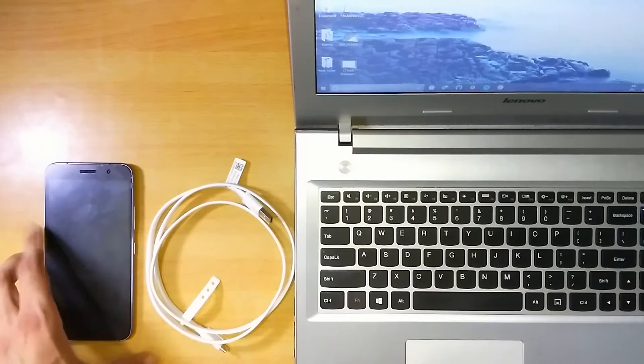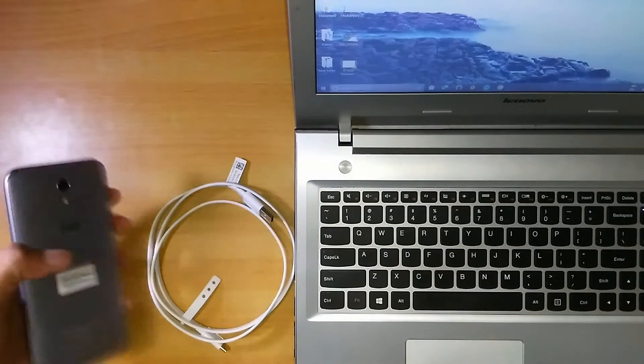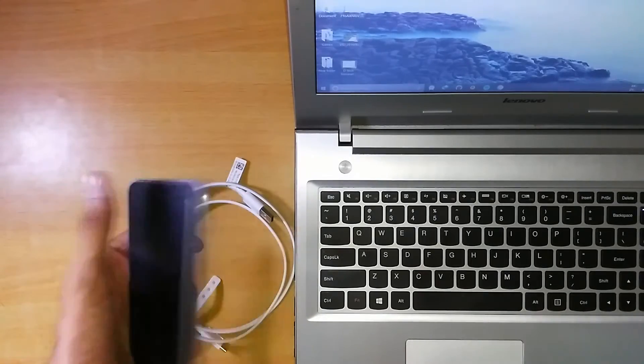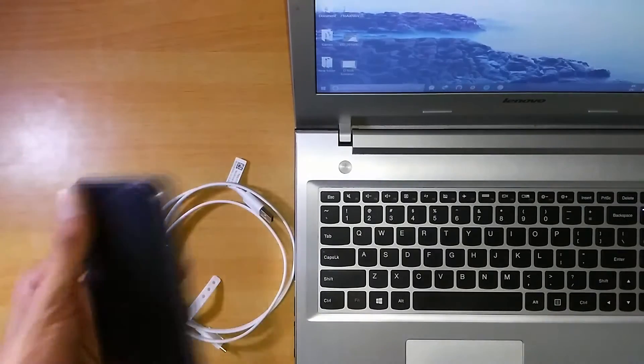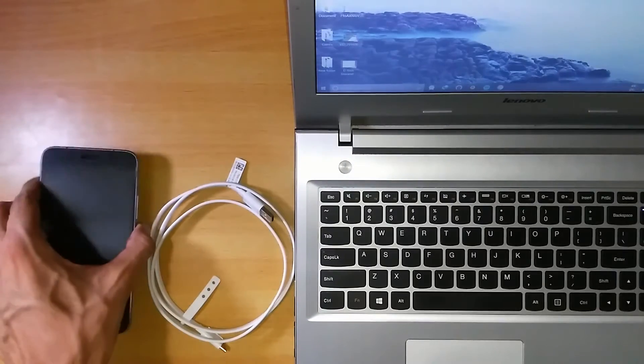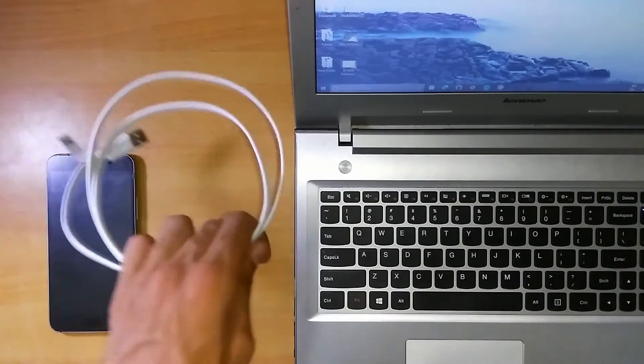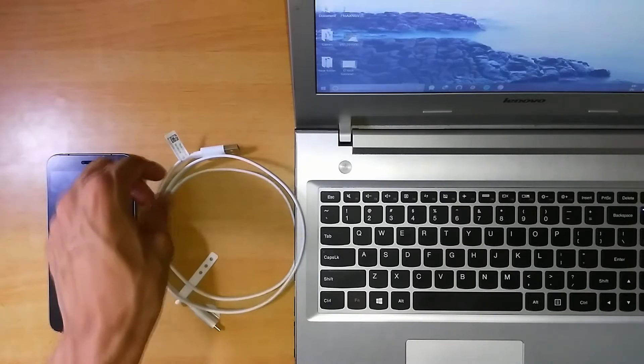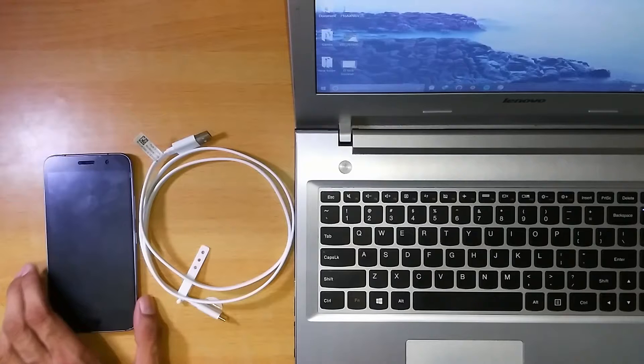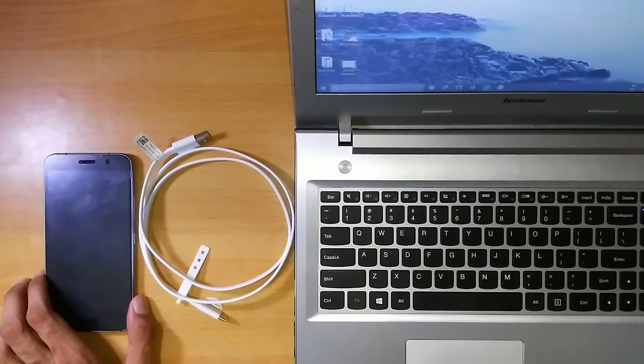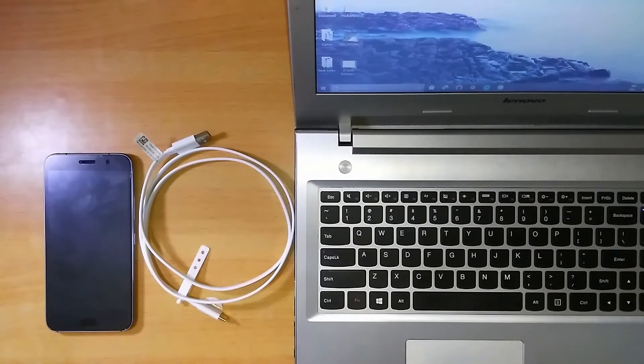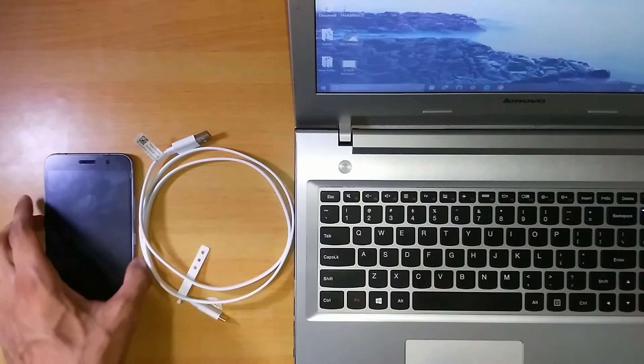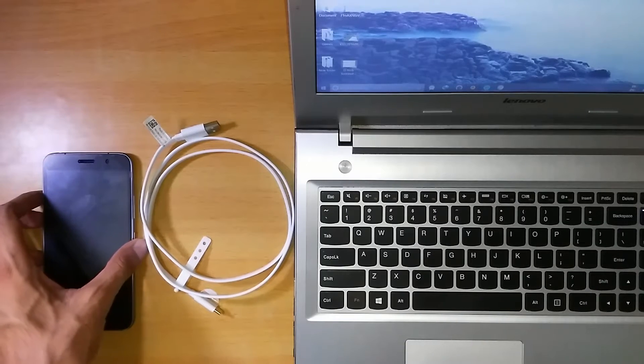In order to unlock your bootloader of your Lenovo Zuk Z1 phone, the requirements are the phone obviously, the USB cable, and the ADB drivers which I have provided in my last tutorial. You can download it from there and install the drivers if you haven't. Just go back to that video if you haven't did the installation of the drivers so that we can proceed further.